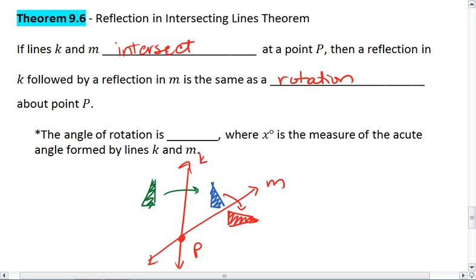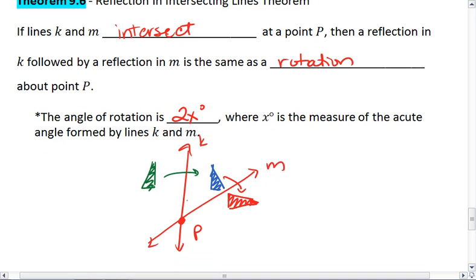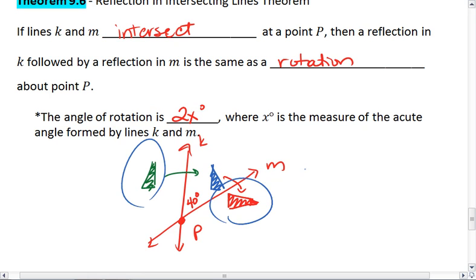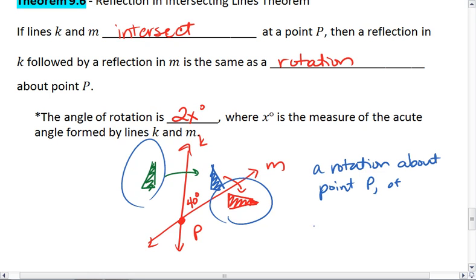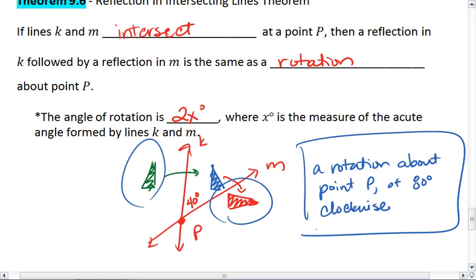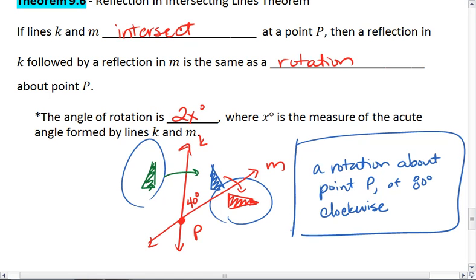The angle of the rotation is 2x degrees, where x degrees is the measure of the acute angle formed by lines K and M. So if K and M are forming a 40-degree angle, then we can go from green to red by a rotation about point P of 80 degrees clockwise. That is the same as doing these two reflections in intersecting lines.